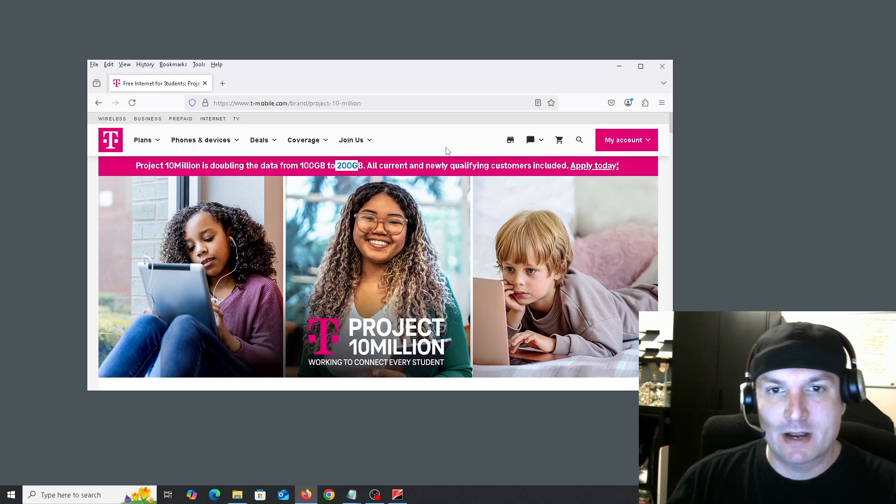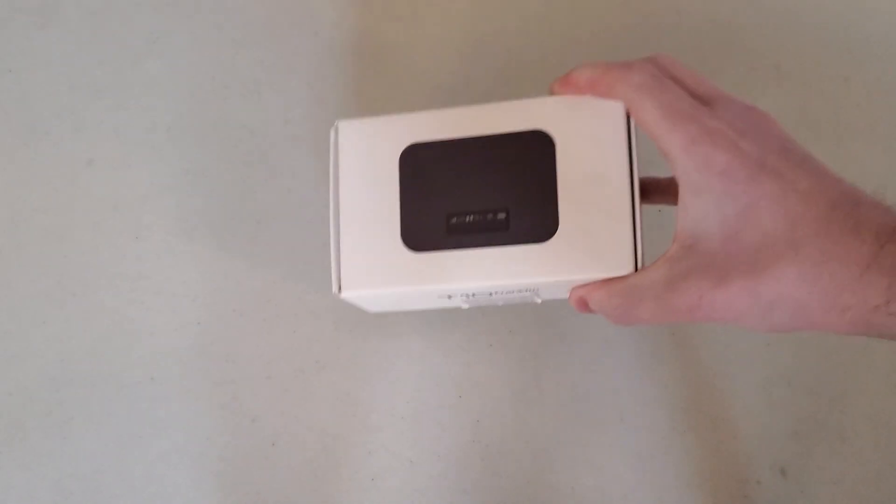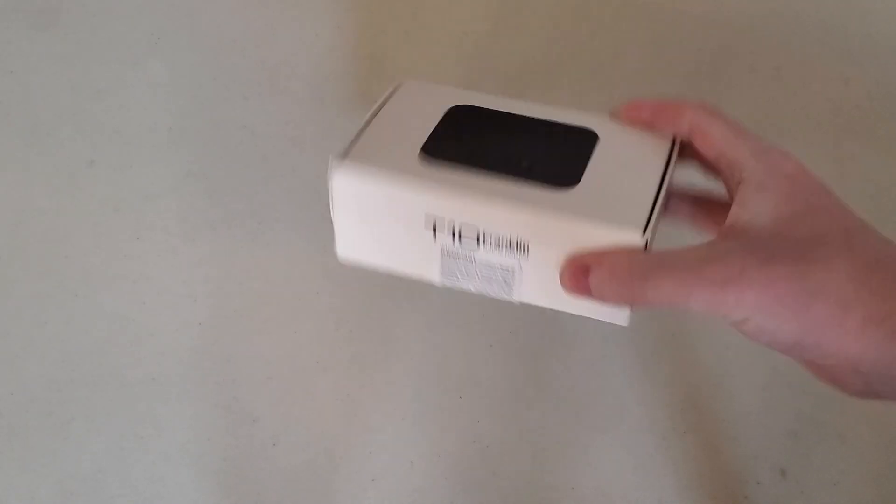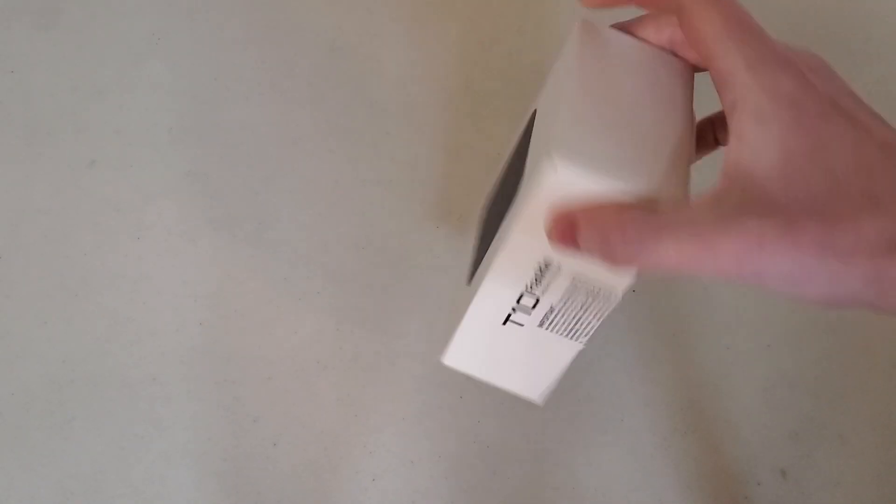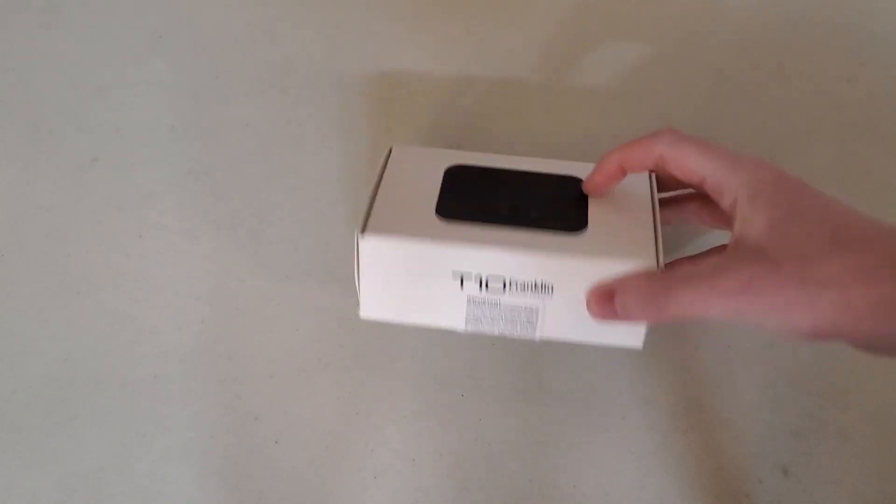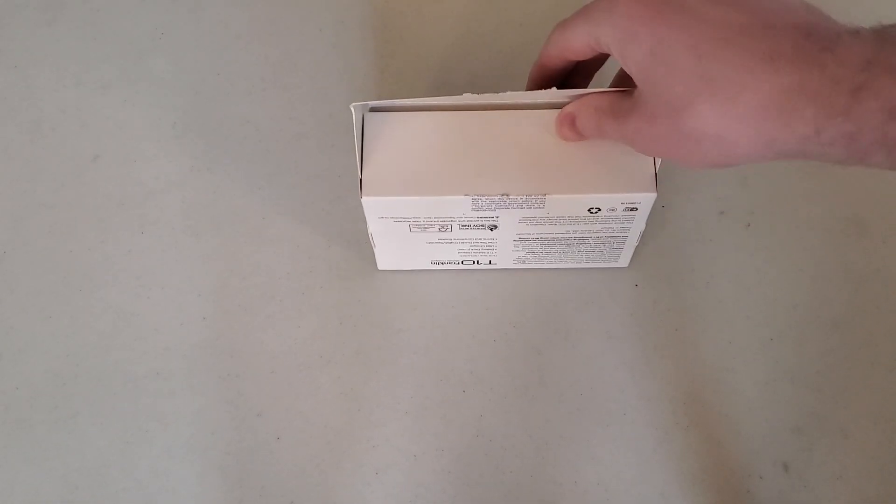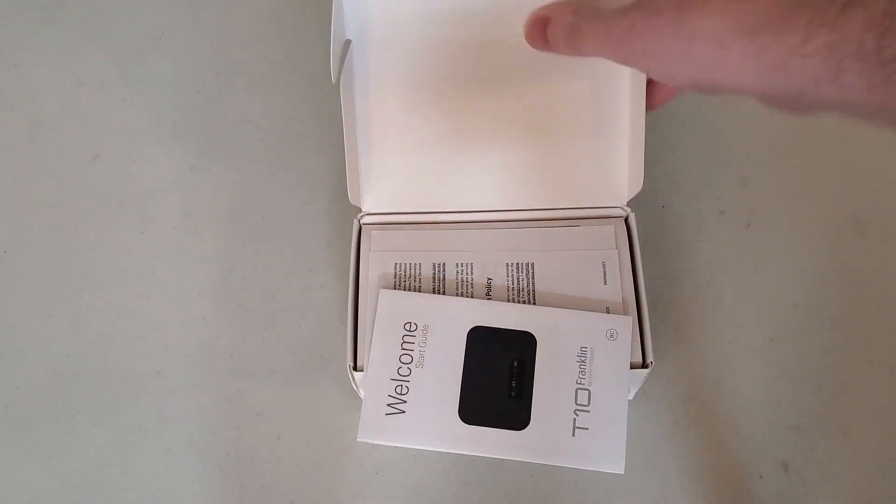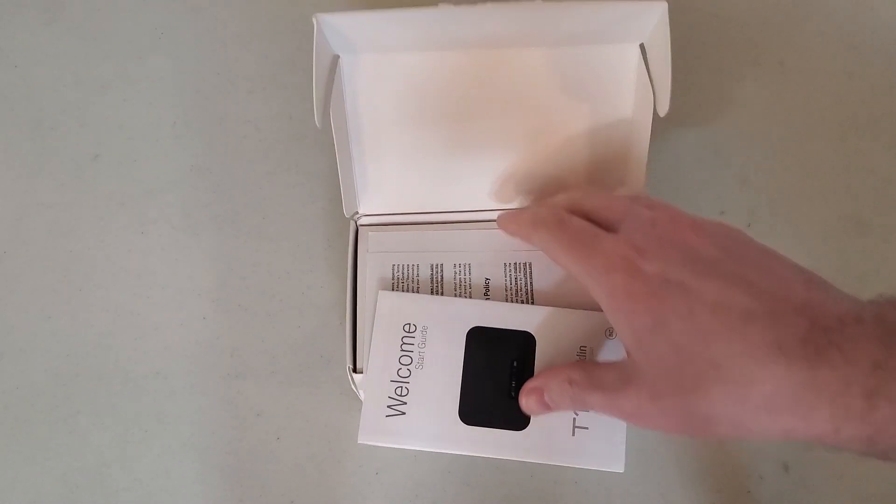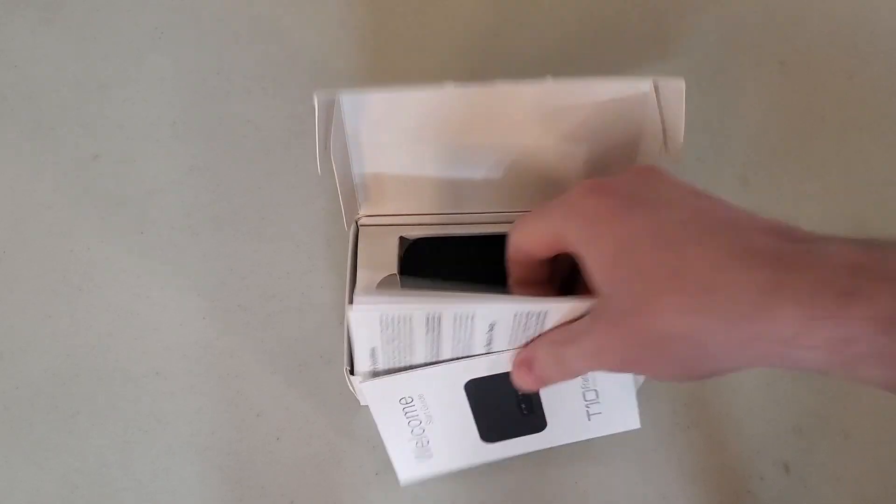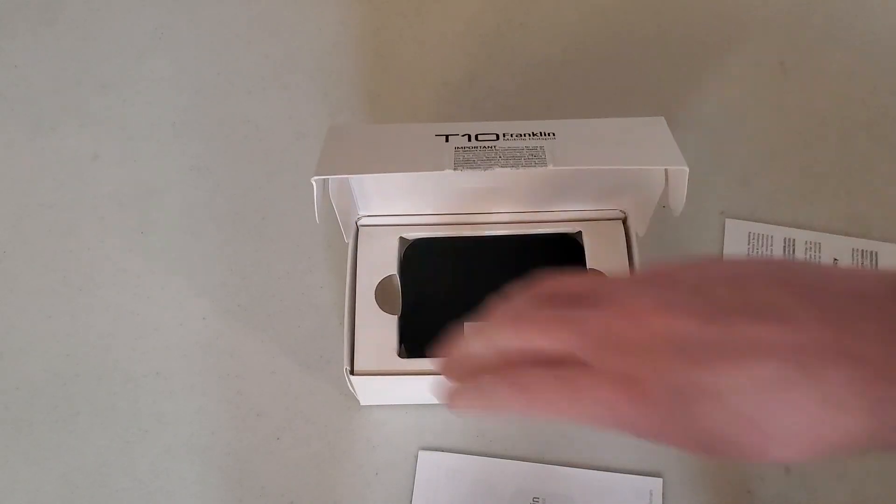And I'm going to show you what that looks like right now. Okay, so this is the device that T-Mobile sends you when you qualify for the free internet as a student or a person in your home that's a student. It's a very basic device.